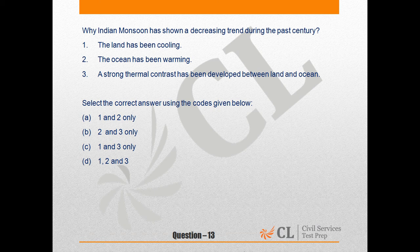Out of these three statements, statements 1 and 2 are correct. Why is statement 3 wrong? Because according to research, the thermal contrast between land and ocean has been decreasing in the past decades. That is, the land has been cooling and the ocean warming, and the monsoon has shown a decreasing trend during the past century.